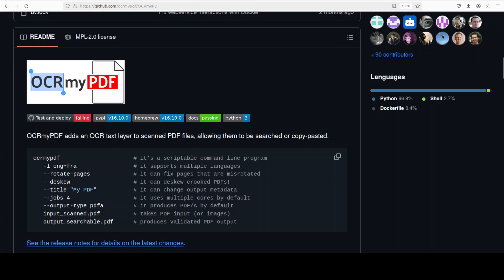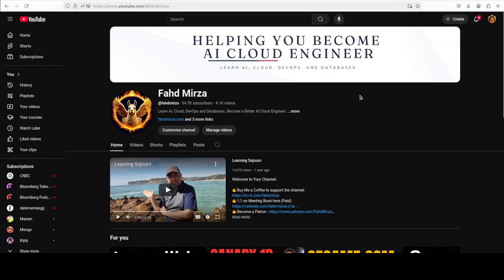I will drop the link to it in video's description. Try it out. Let me know if you like the content. Please consider subscribing to the channel. If you are already subscribed please share it among your network as it helps a lot. Thank you for watching.